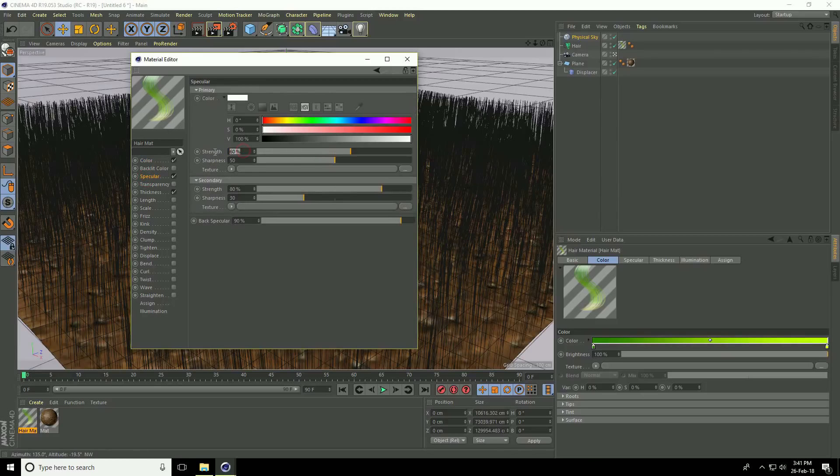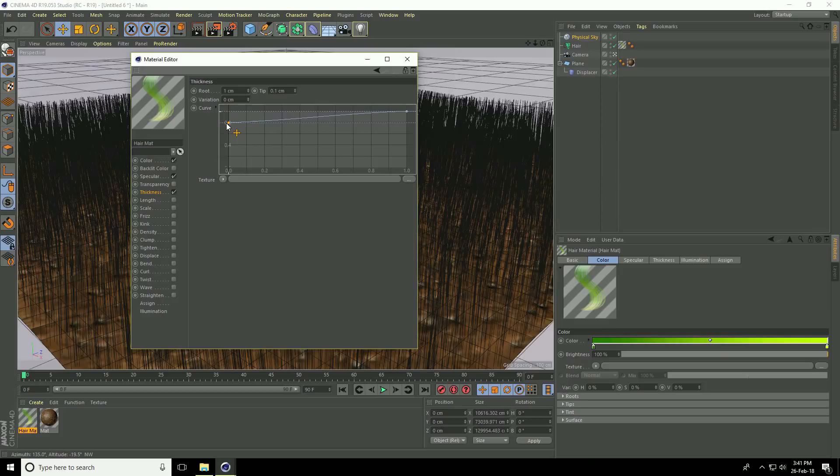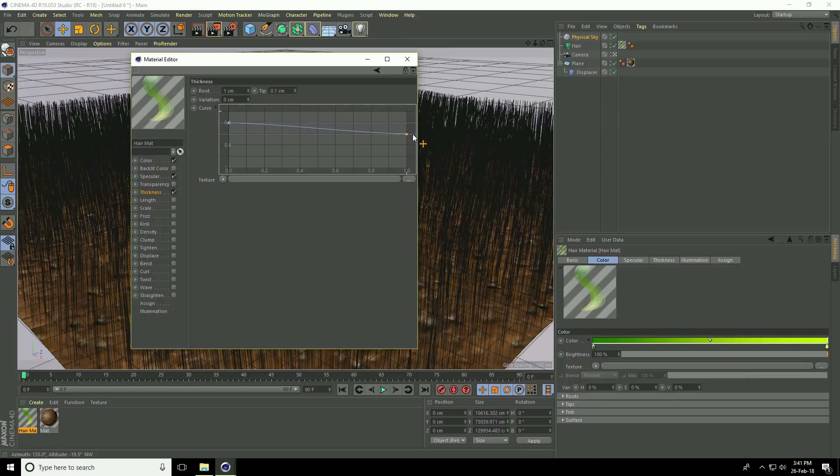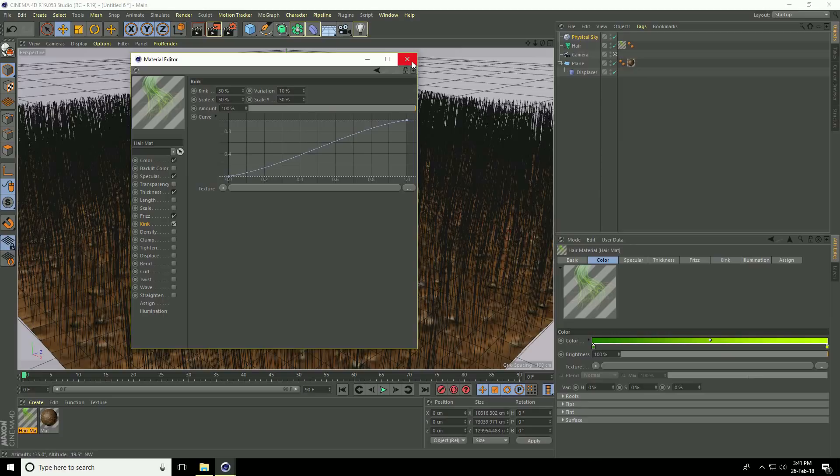Go to thickness. Select the first point and move it down. Select the second point and move it down on two boxes. Check frays and kink. Close the material editor.